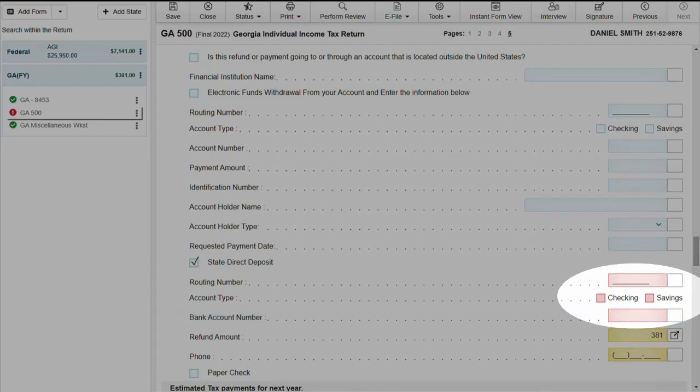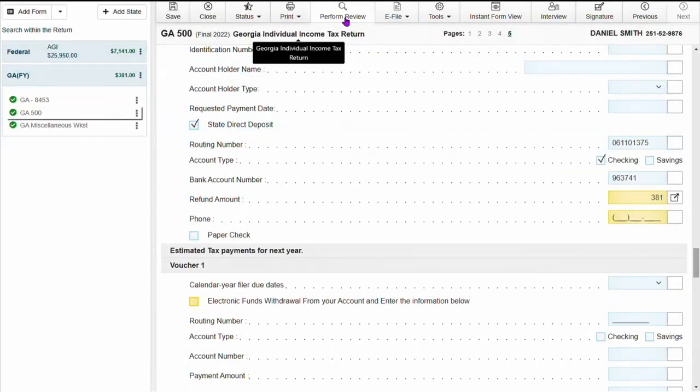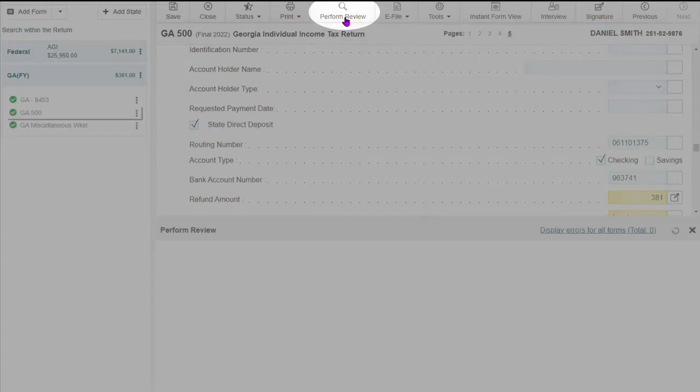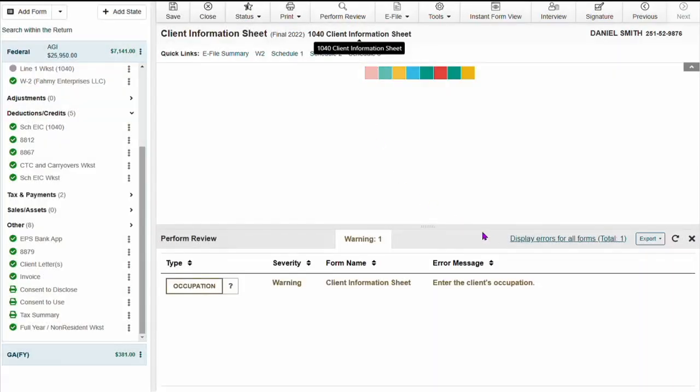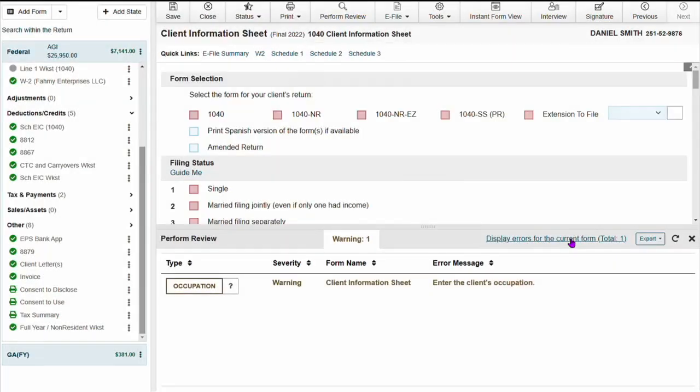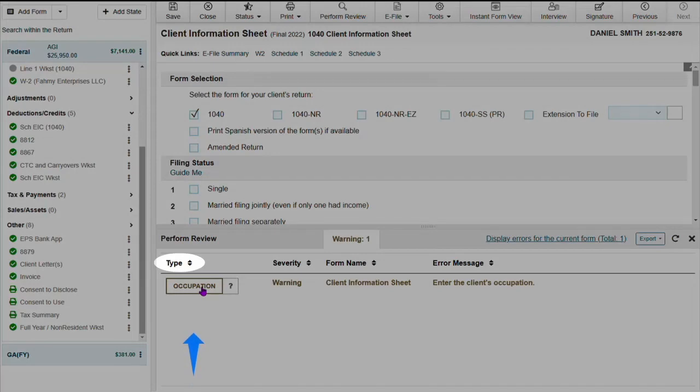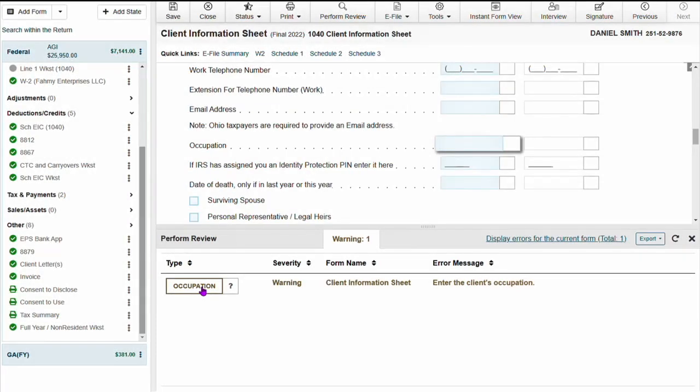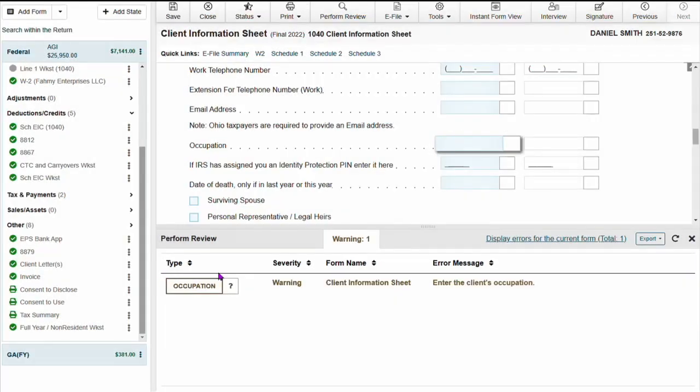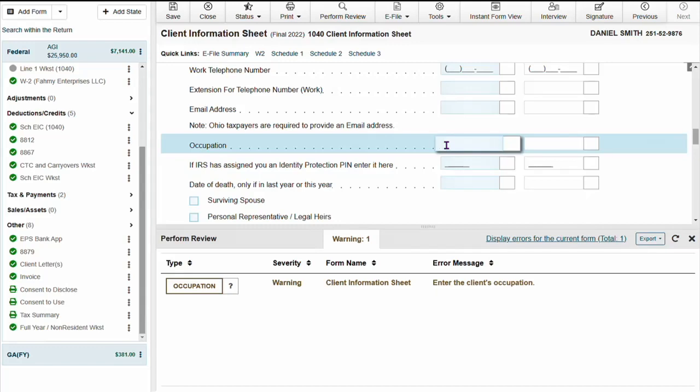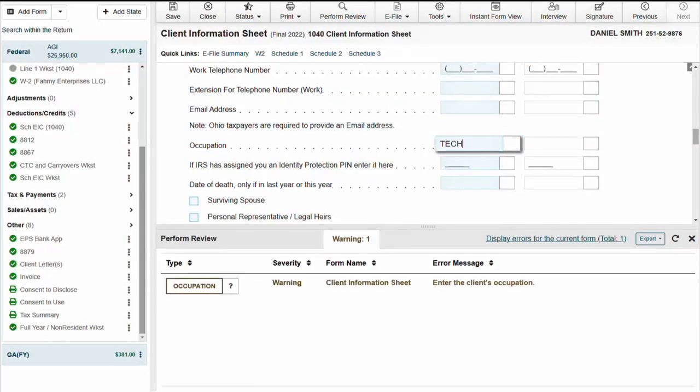Once the return is complete, we will do the perform review. Once that is selected, you want to select display errors for all so you can see all the errors inside of the return. Under type, click in the box and the software will take you to the specific spot where it's looking at in the return and then you would just type in or fill out that information if required.